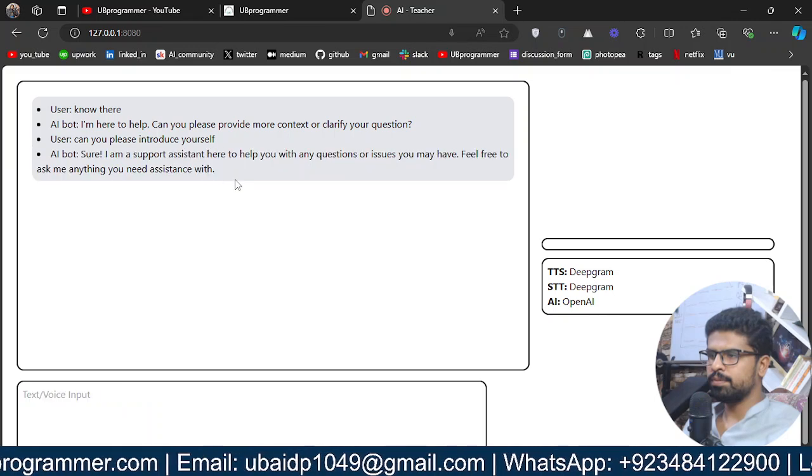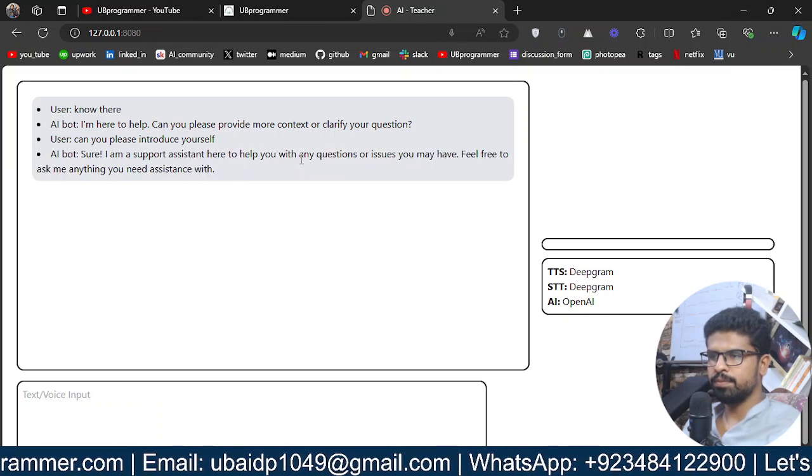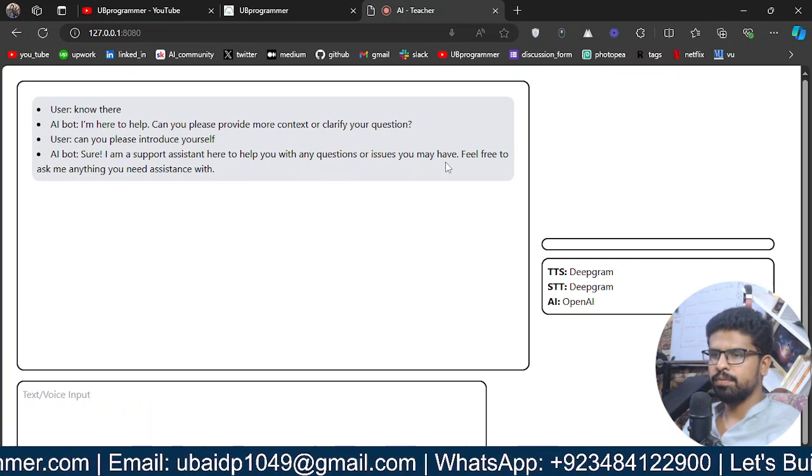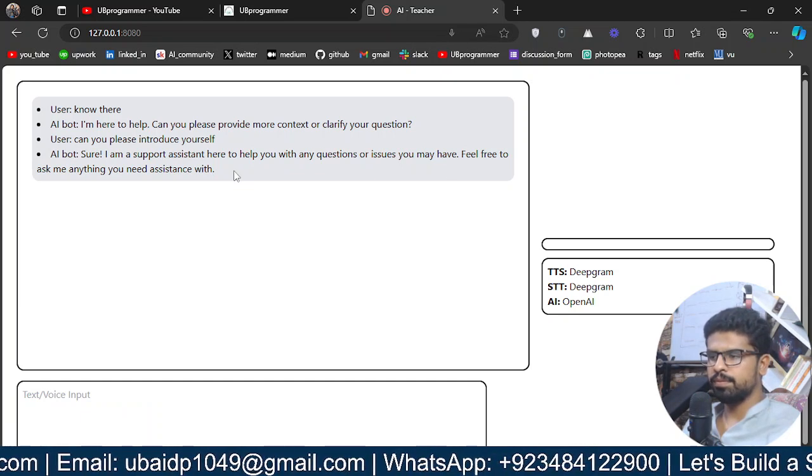Sure, I am a support assistant here to help you with any questions or issues you may have. Feel free to ask me anything you need assistance with.